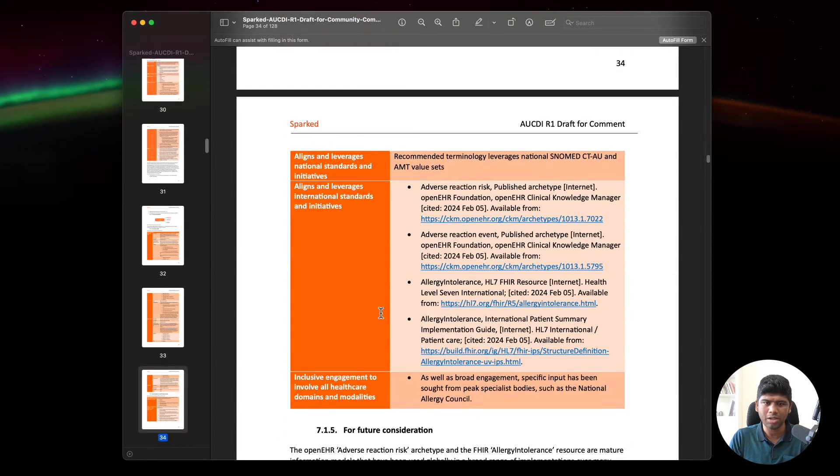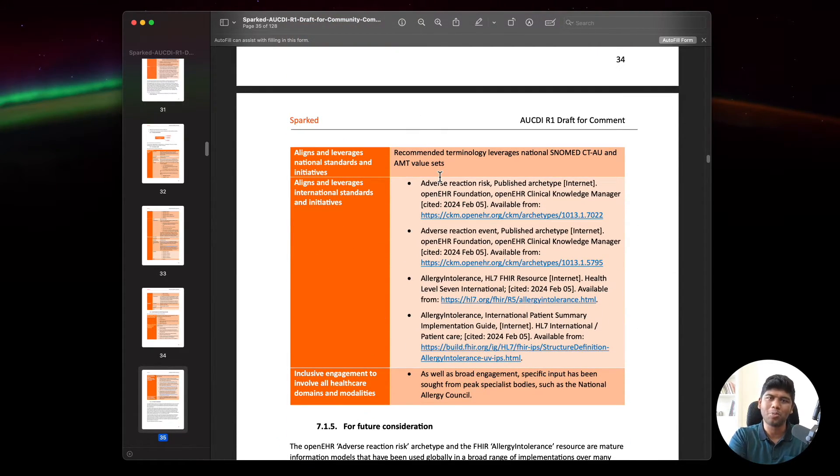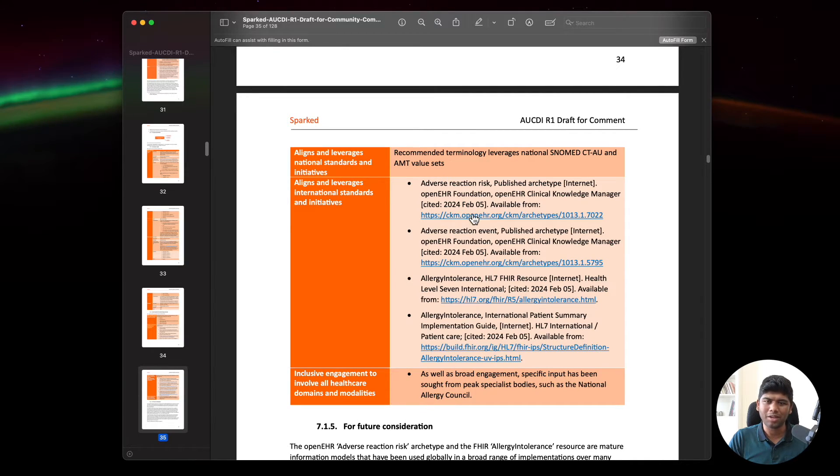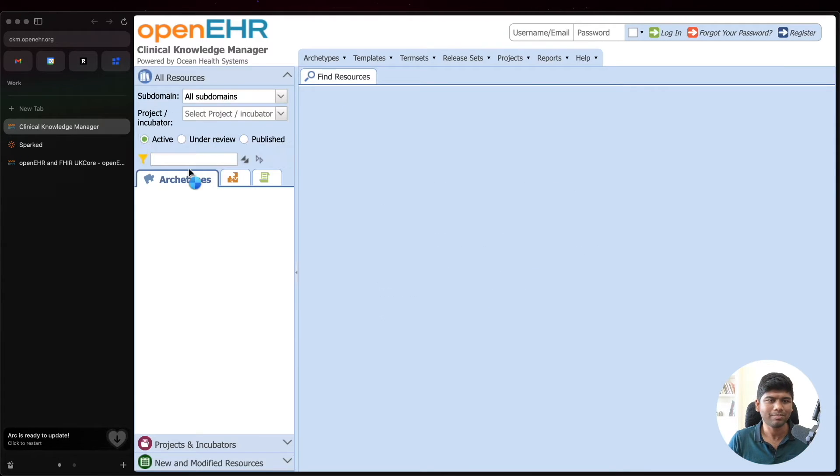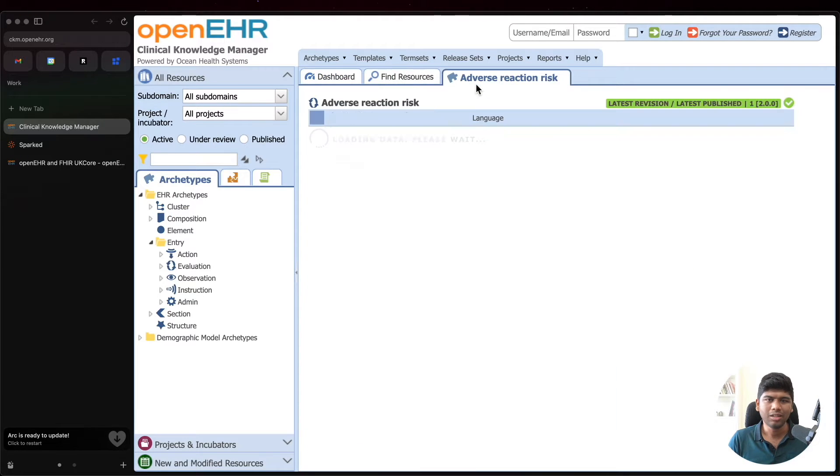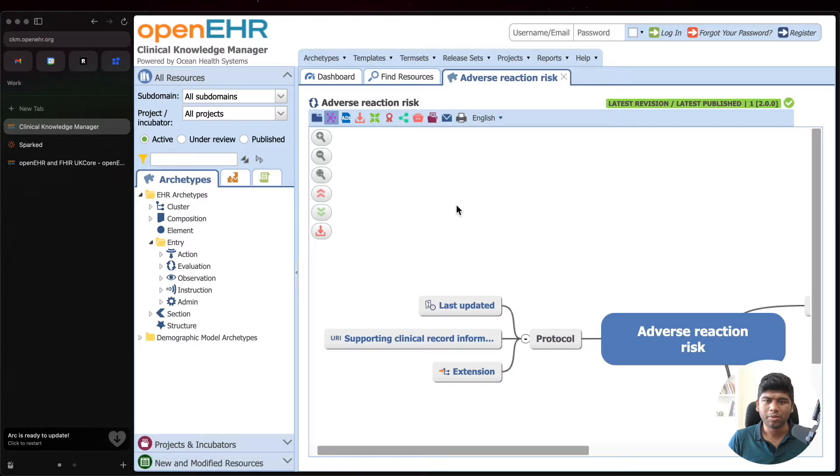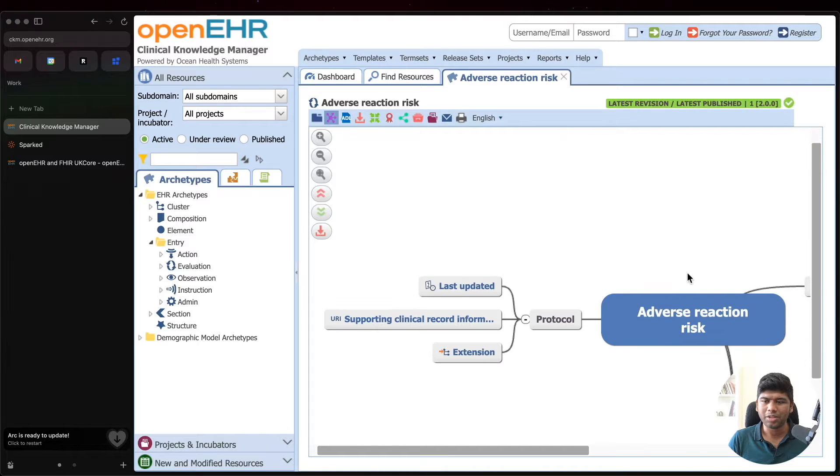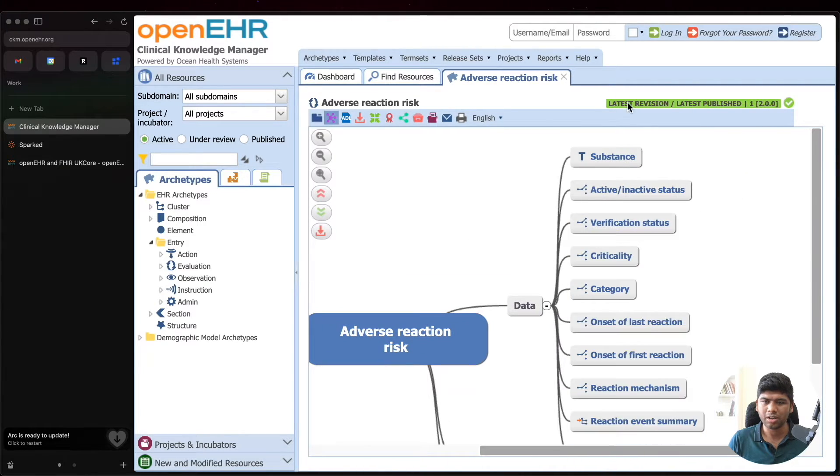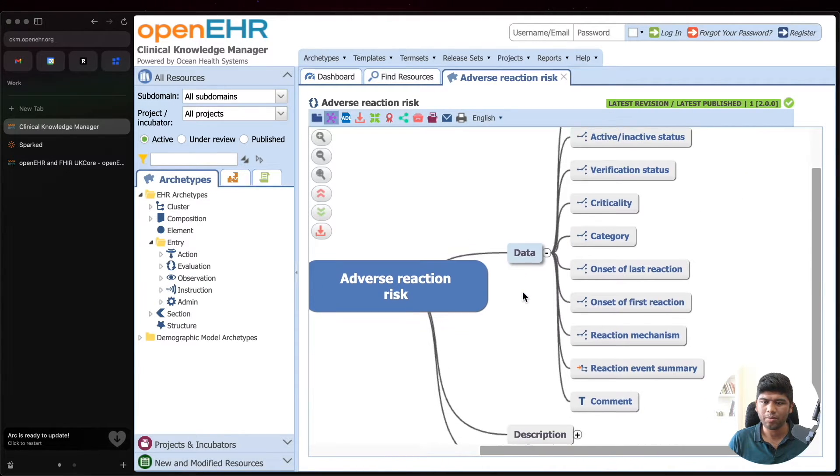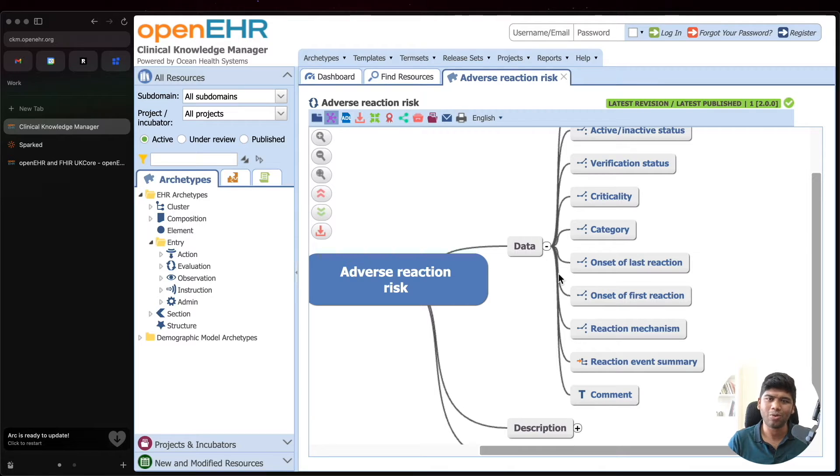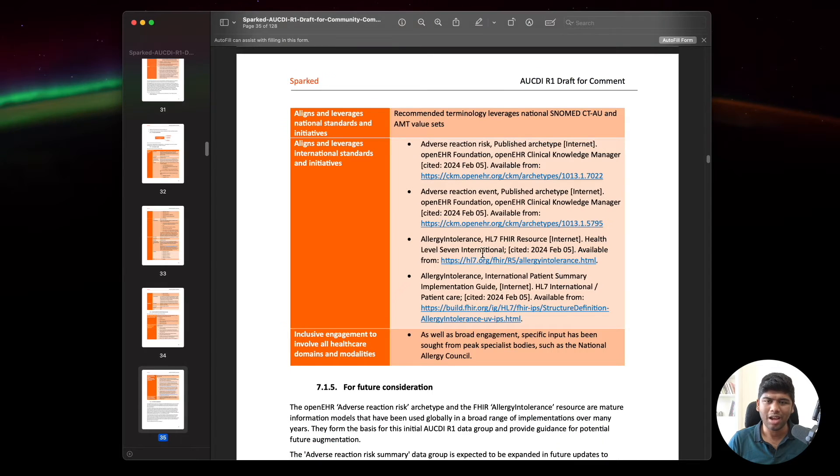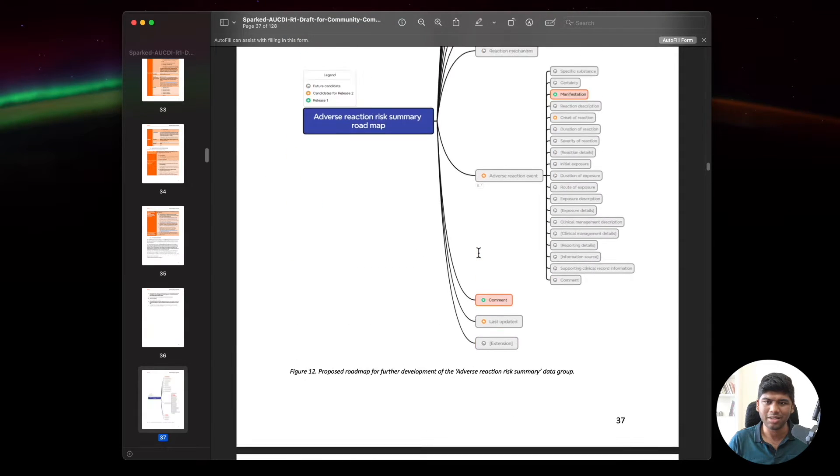All of this, if you come down to the reference, they literally reference the OpenEHR CKM. We'll go and take a look at the OpenEHR CKM. I'm just going to open this to show how this looks like.